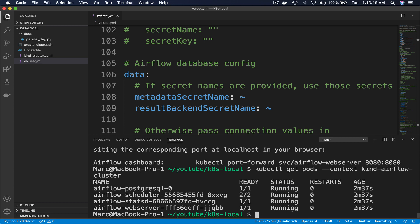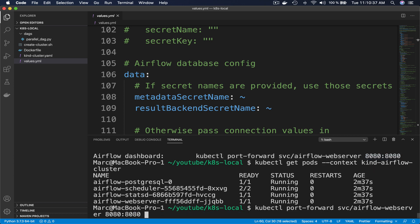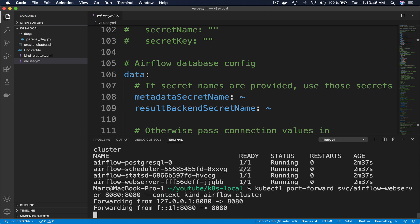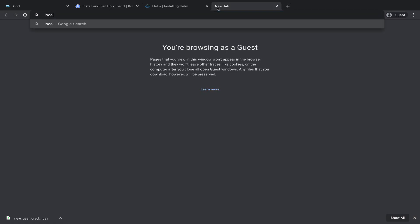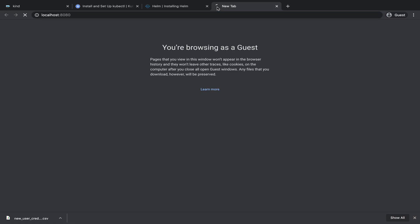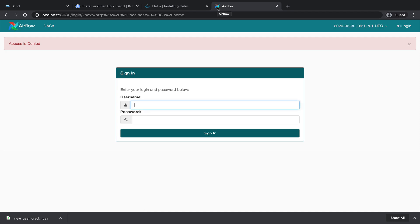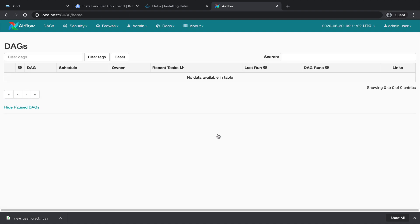At this point, you successfully installed Airflow with the Kubernetes executor in your Kubernetes cluster. Let's execute the port-forward command to access the UI — don't forget to add the context kind-airflow-cluster. The port 8080 is forwarded, and if we type localhost:8080, we get the Airflow UI. To sign in, just type admin and admin. And we land on the DAGs view.